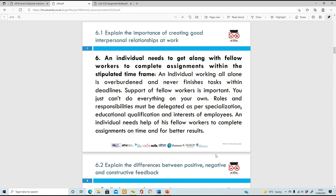Number six: an individual needs to get along with fellow workers to complete assignments within the stipulated timeframe. This is where teamwork comes in - you need to be working with your colleagues so you can get your tasks done, meet your goals, delegate tasks, work on your specialisation, and confer with each other to get those projects or goals achieved within the time they need to be achieved.